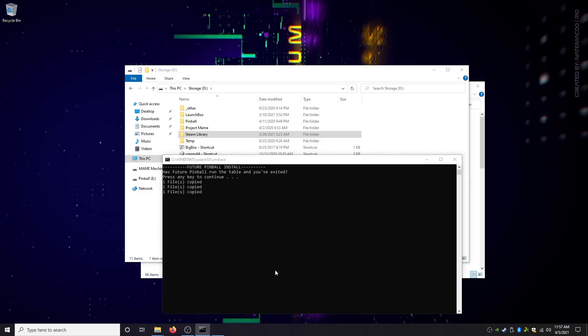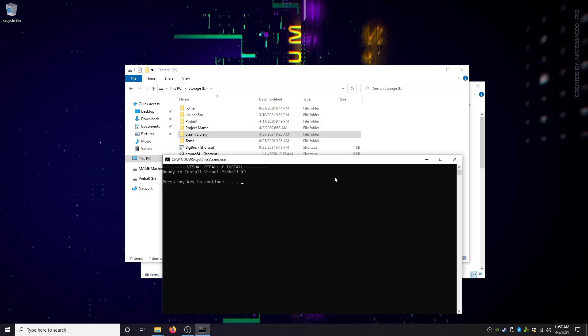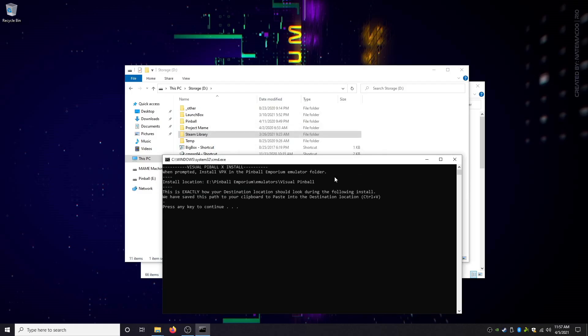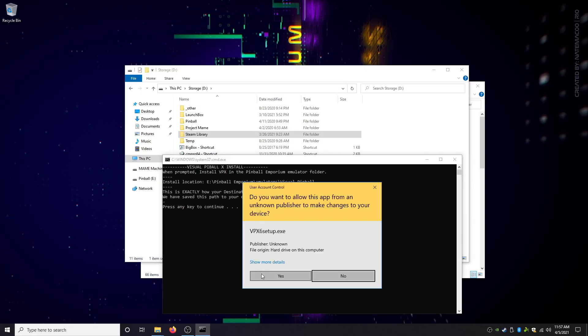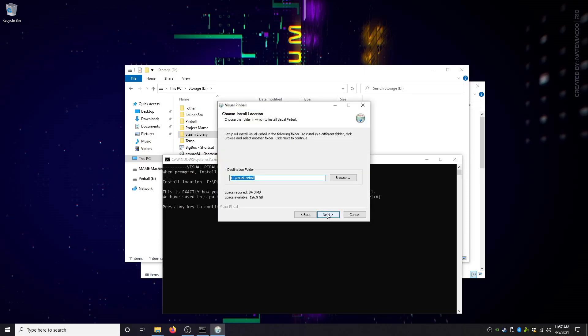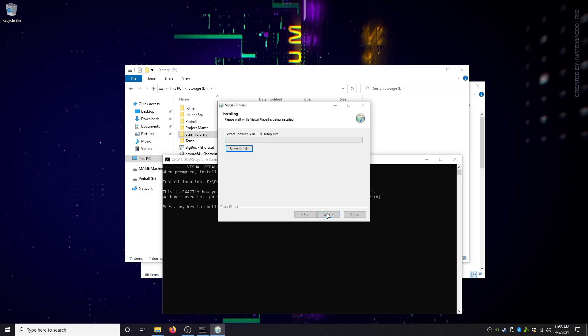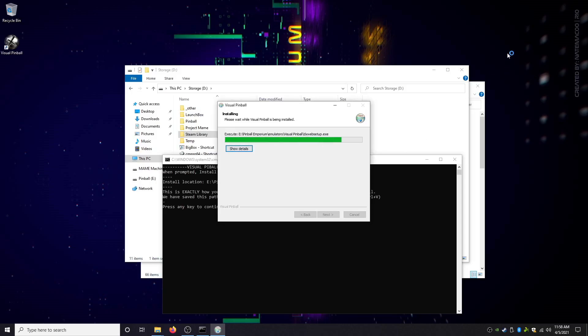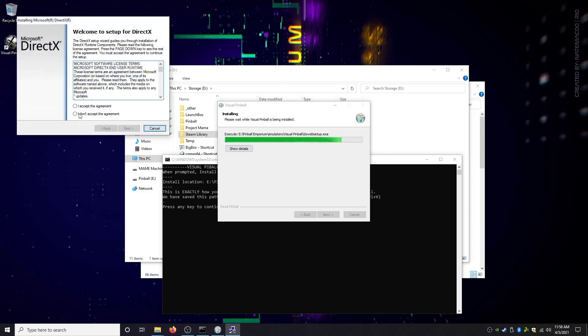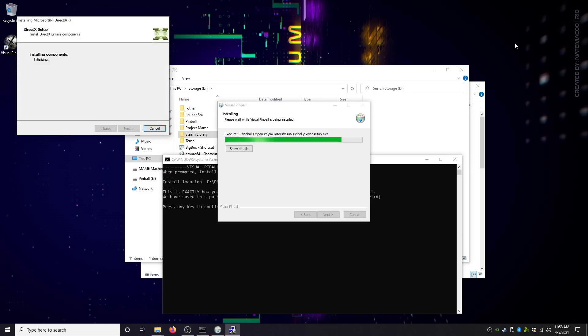Future Pinball launched, I exited, hit enter. Copy some files, registry changes, yes, yes, yes. Future Pinball is done. Visual Pinball X, don't install a toolbar. There's your location, hit the next button. Same thing, delete the path, Control-V, paste the new path in there. Let's go through here. Who thinks I can get this all done in under five minutes? We're at three and a half right now.